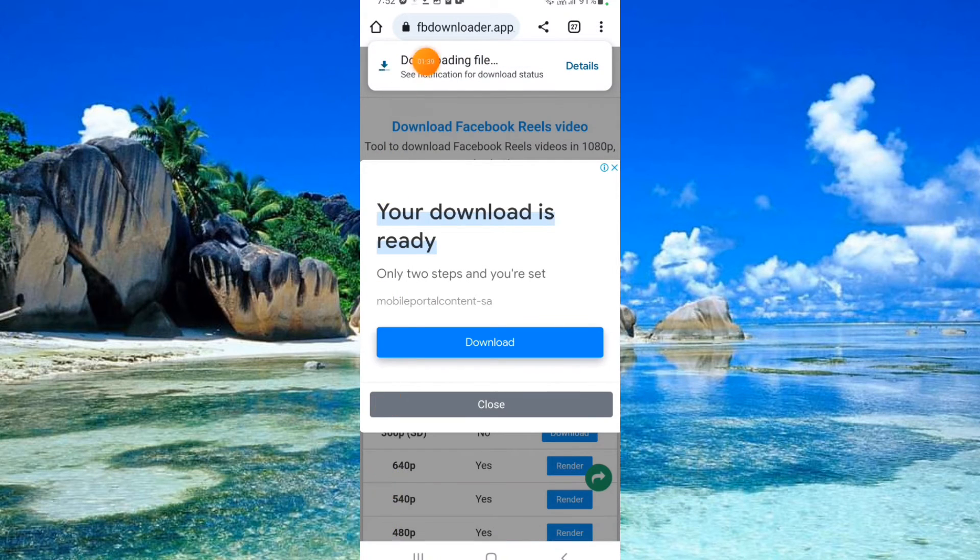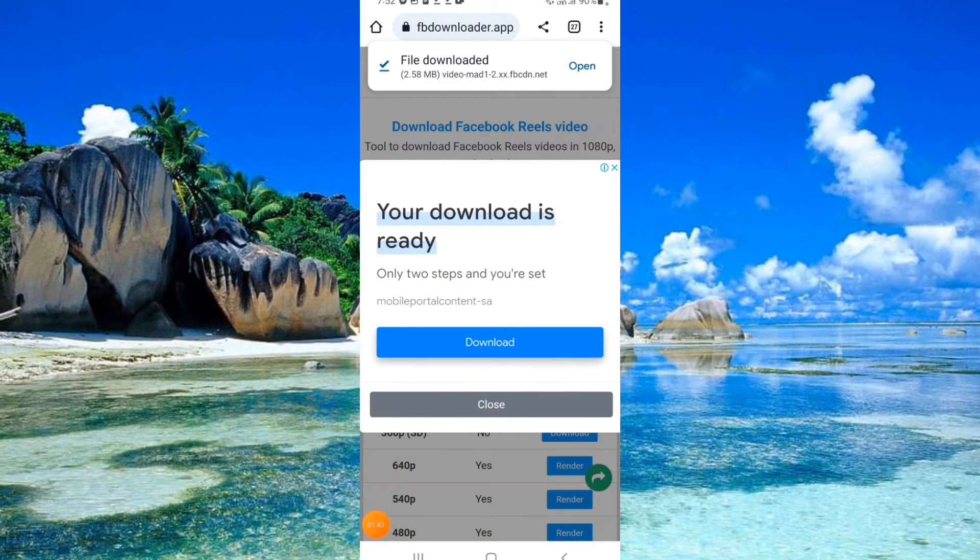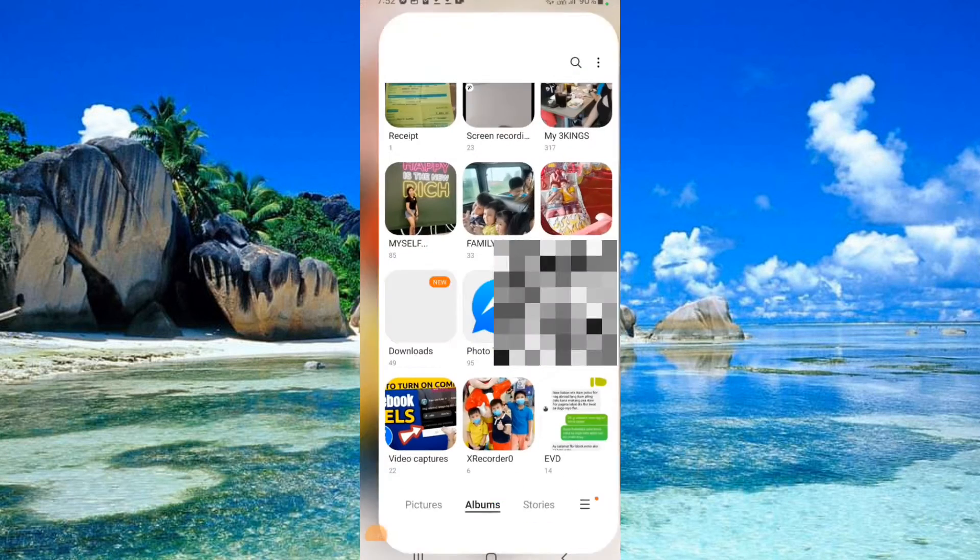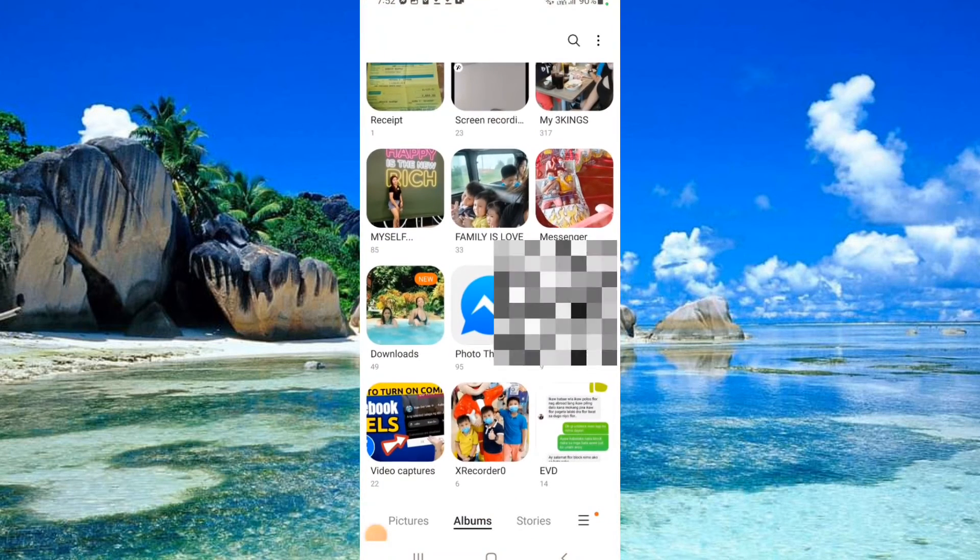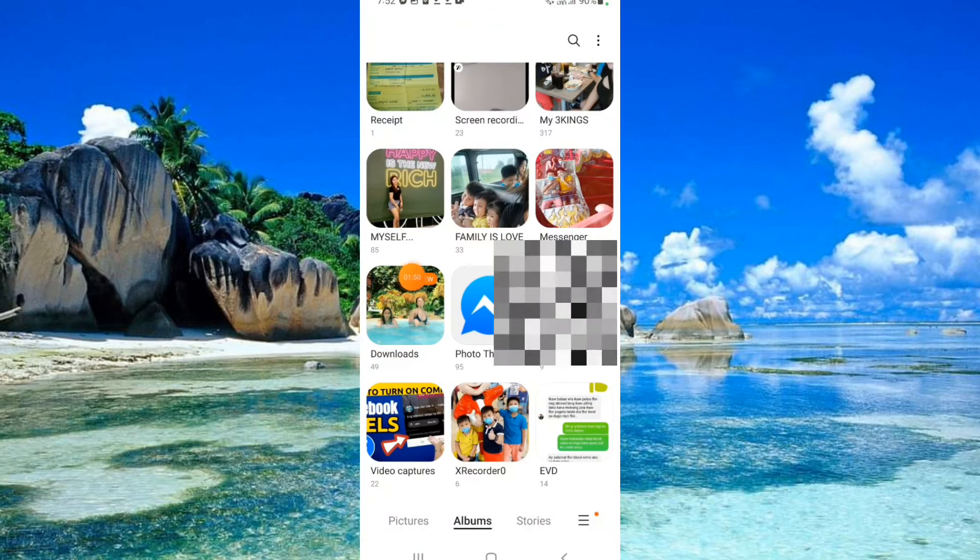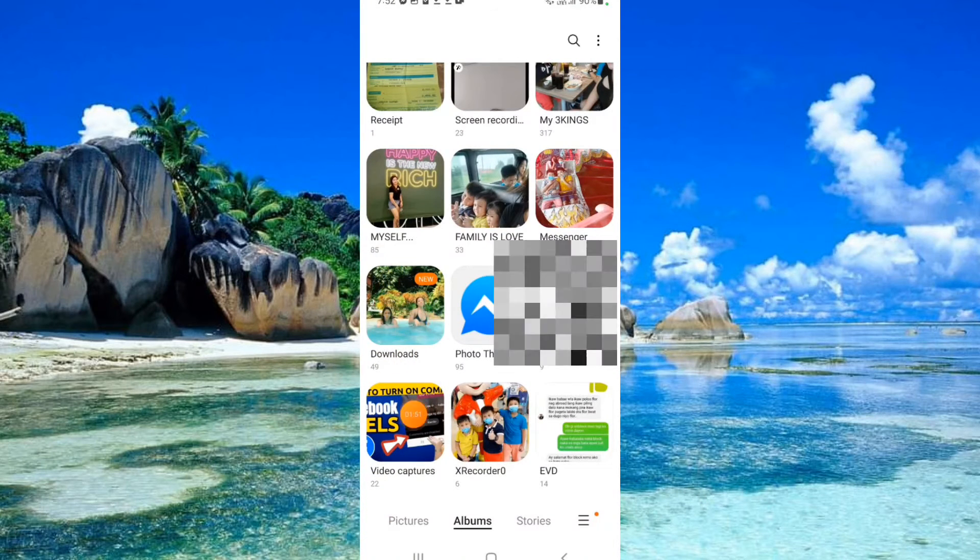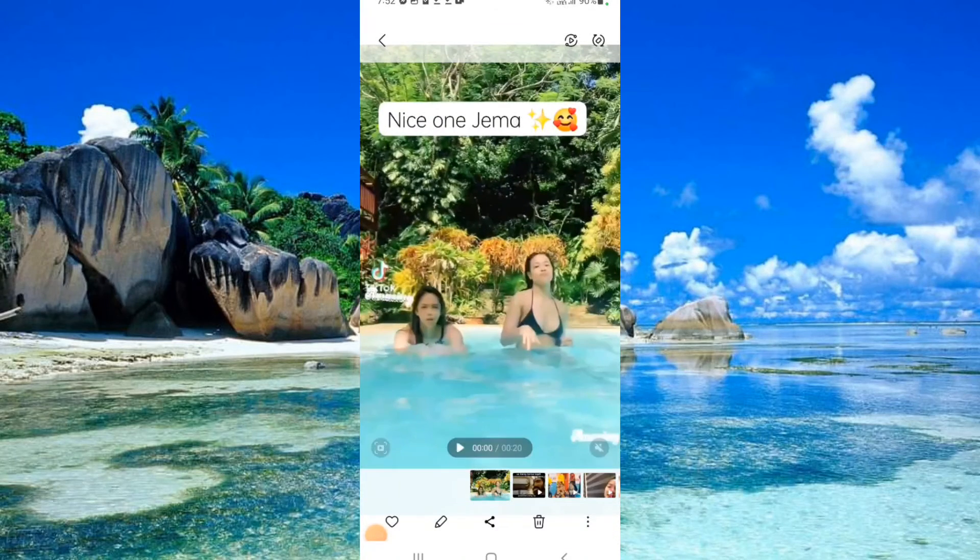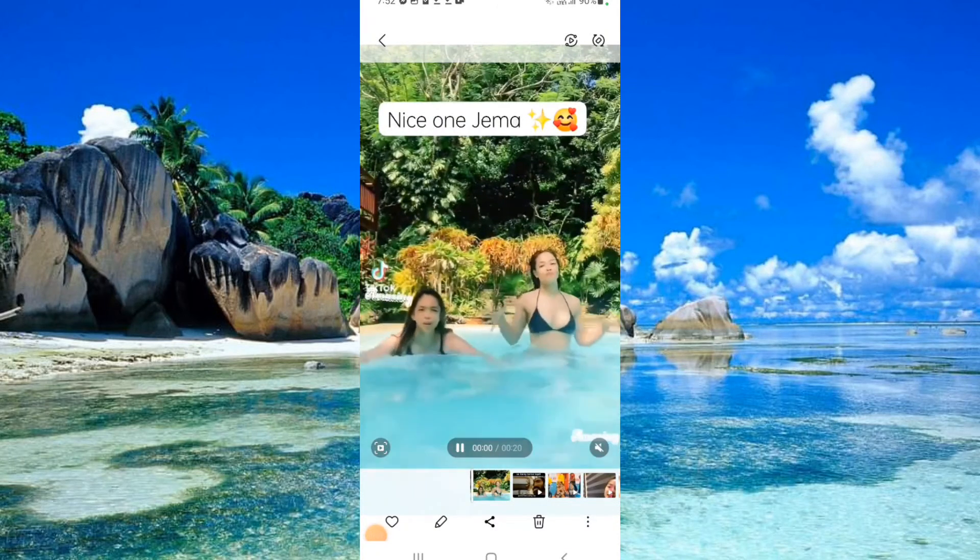Now the video is downloading. Oh, it's done already. Go to your gallery and check. Here it is.